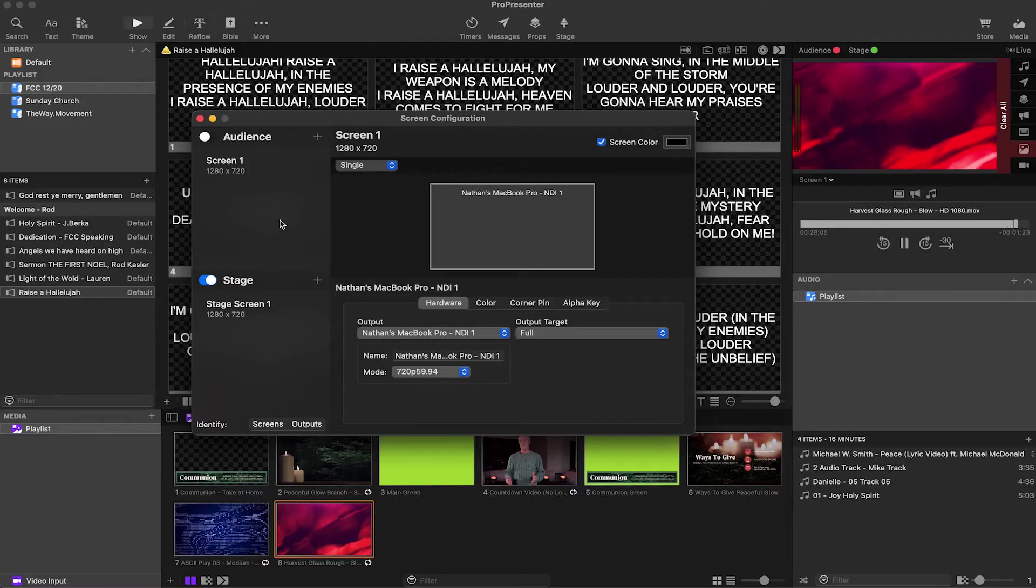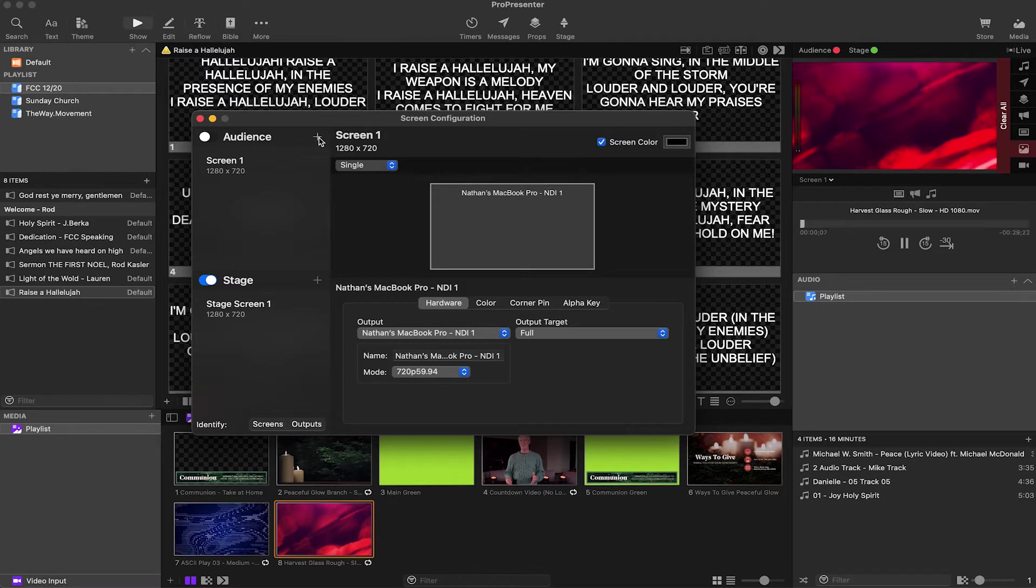We've also got software outputs like NDI. NDI is a graphic or video over network solution. You can output NDI to things like OBS. So those are our physical kind of outputs. There's also this thing called Siphon.